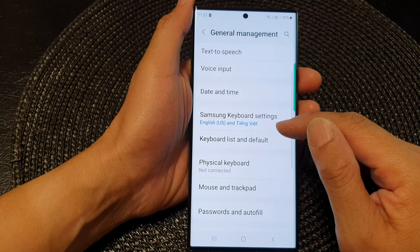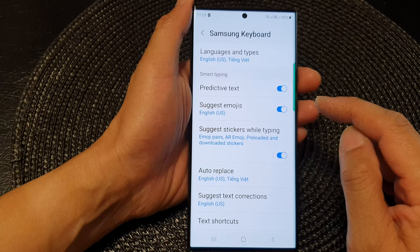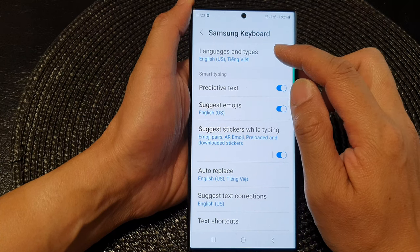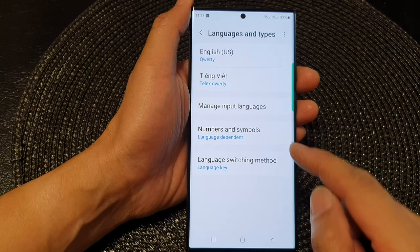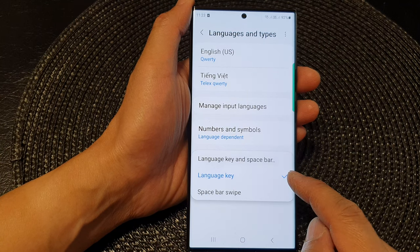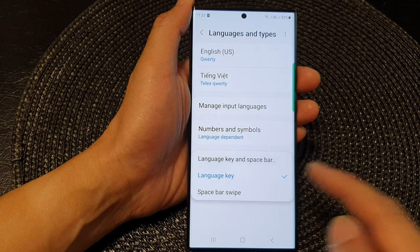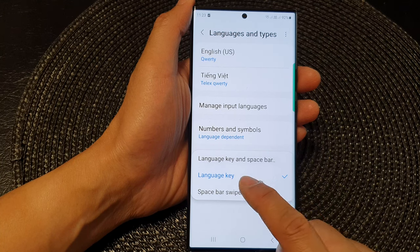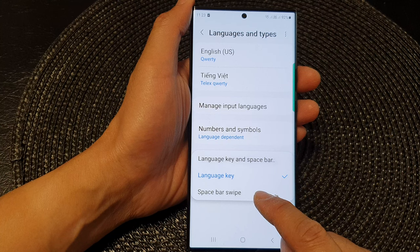Next, scroll down and tap on Samsung Keyboard Settings. Next, tap on Languages and Types. At the bottom, tap on Language Switch Method, and here you can choose to switch the language by simply pressing on the language key or by swiping on the space bar.